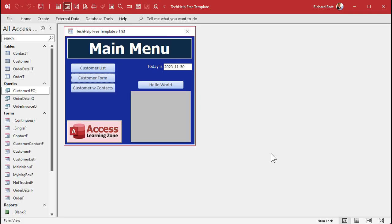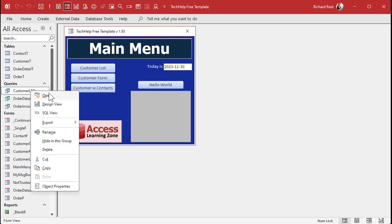Now what's that you say — you don't see that option? You come over here, you right-click, and you don't see SQL view? Well, you might have to update Access.